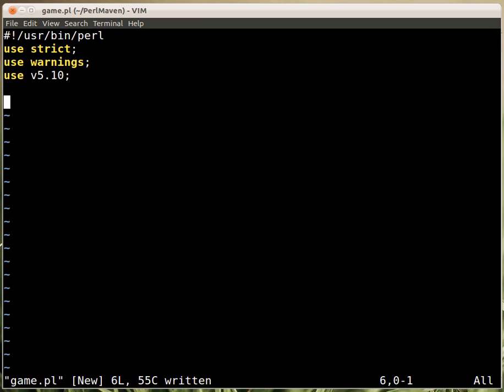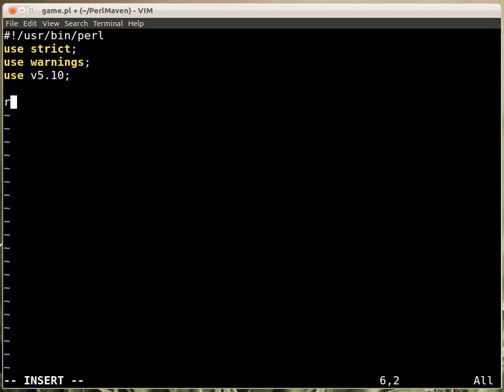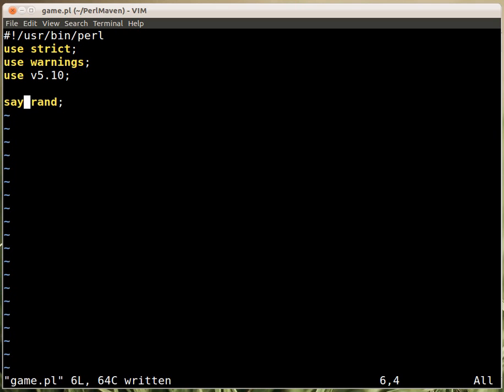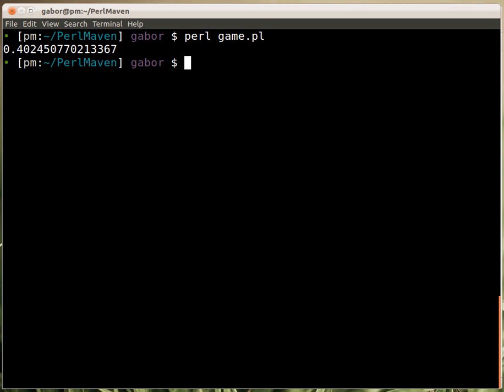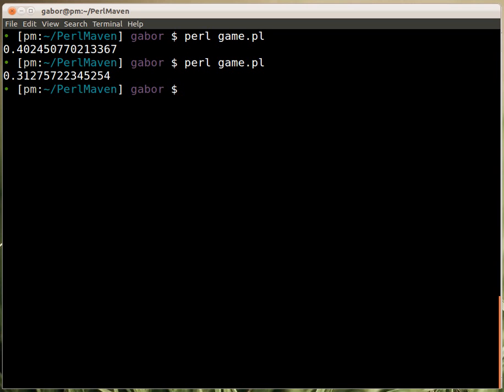So the first thing is that we need to generate a number between 1 and 200. So the random function, the rand function, if I just call it, let's start with this. So if I just call the rand function and print out the result, let's run it, it's called game, right? So it will create, if I run it again, it will generate a number between 0 and 1.